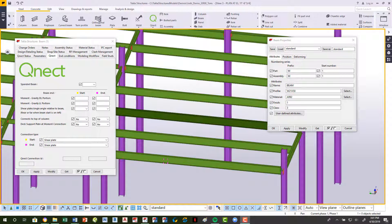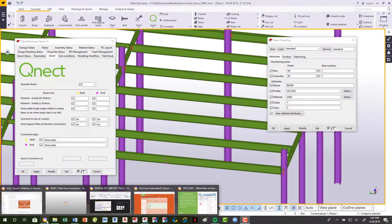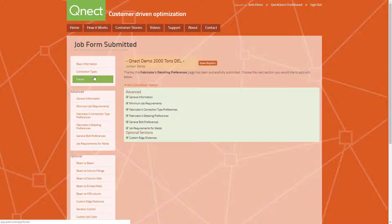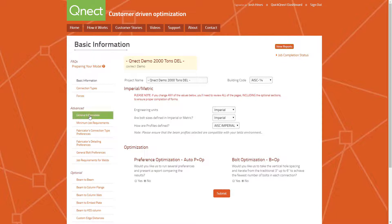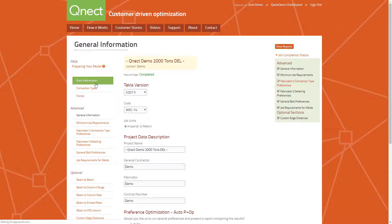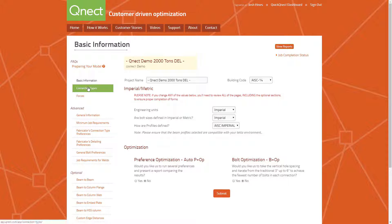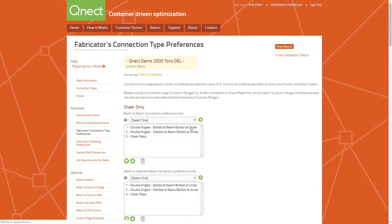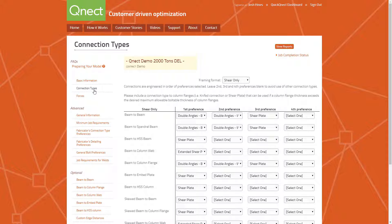Next we'll look at basic and advanced preference settings. We'll come back online to our webpage. We've added three locations: basic information, connection types, and forces. The basic information is pretty much the same as the general information — just a little easier to find. For connection types, instead of using the hierarchy system, selecting and moving up and down — which tends to take a little longer — we've now added a feature where you can put in your first, second, third, and fourth preference.